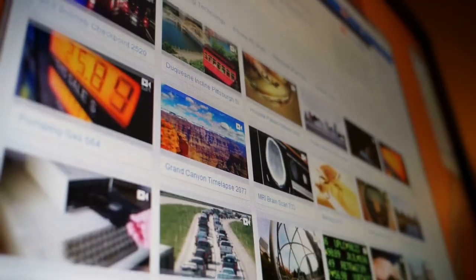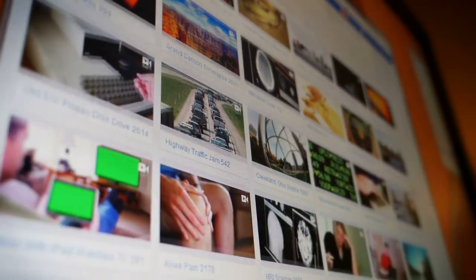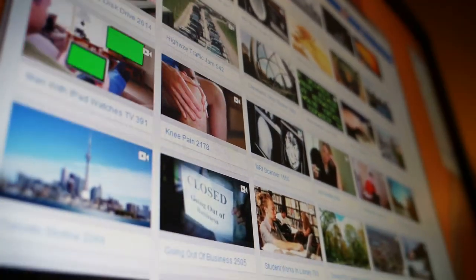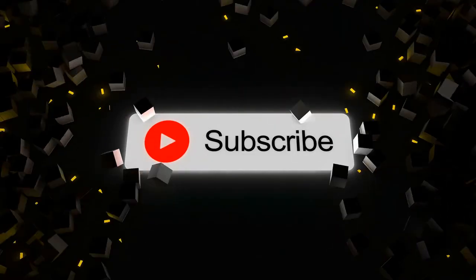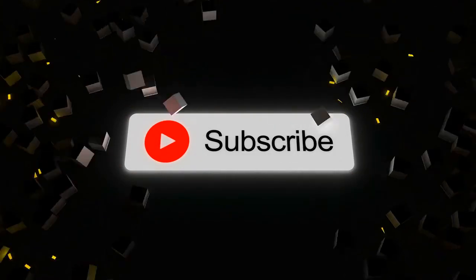To learn more, check out other videos on this channel. If you enjoyed this video, don't forget to subscribe. See you in the next video.